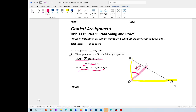We have the definition of bisect. What does that mean? It means that segment QS is going to bisect angle PQR in half — bisect means to divide it in half. So if angle PQS is 45 degrees, then angle SQR is also 45 degrees, because that's the definition of a bisector.